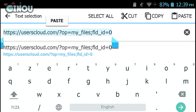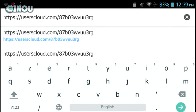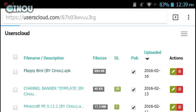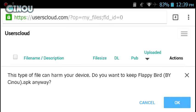If you go ahead and just send it to anyone, they will put it in their browser and as you can see it's recommending for me to download Flappy Bird by Cinou.apk, which is the file that we just uploaded.